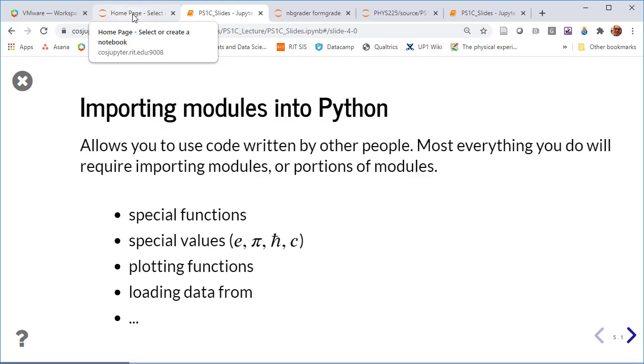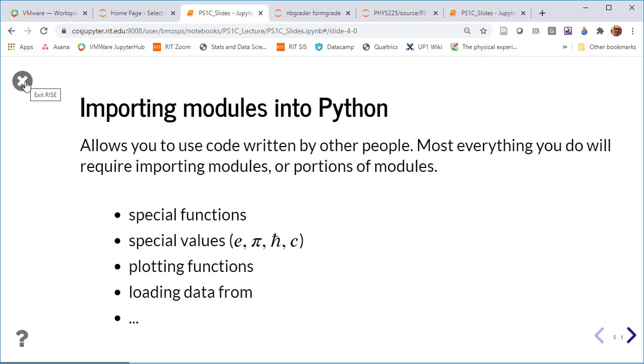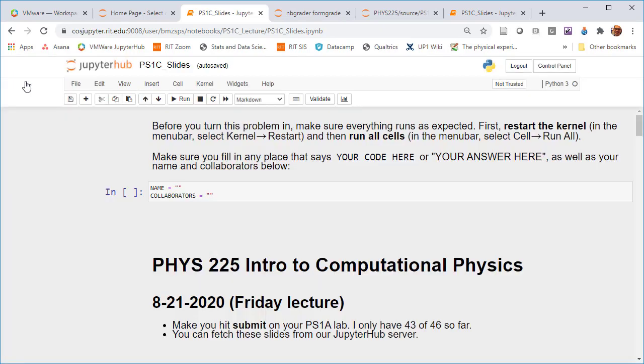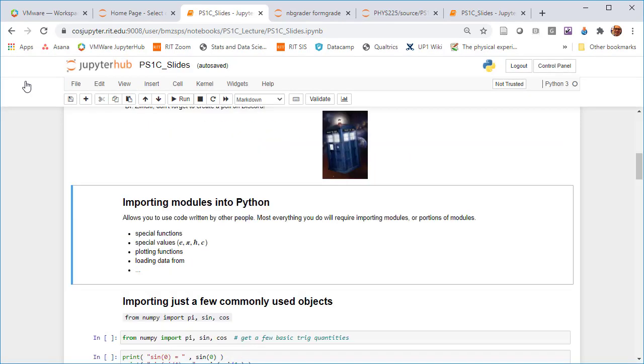Or save as a PowerPoint or PDF or something. Just keep it all in JupyterHub. Works pretty well for a lot of things.